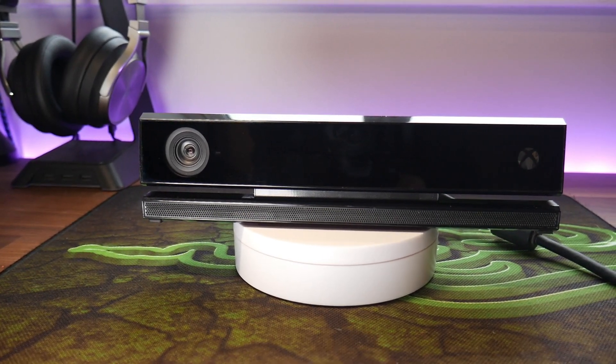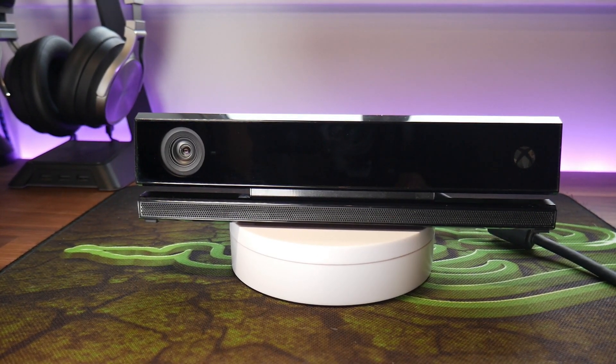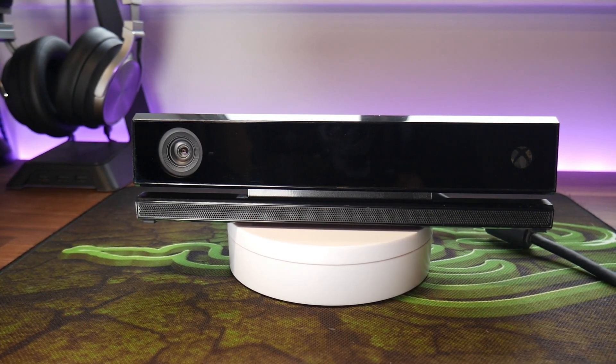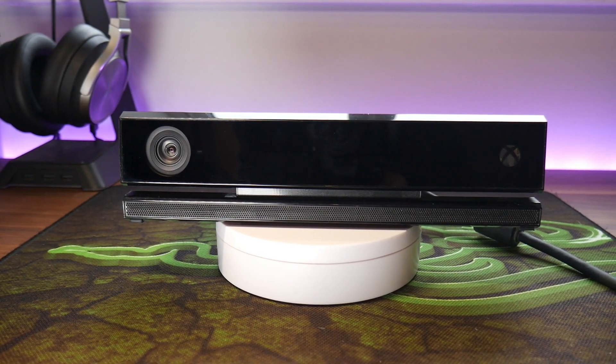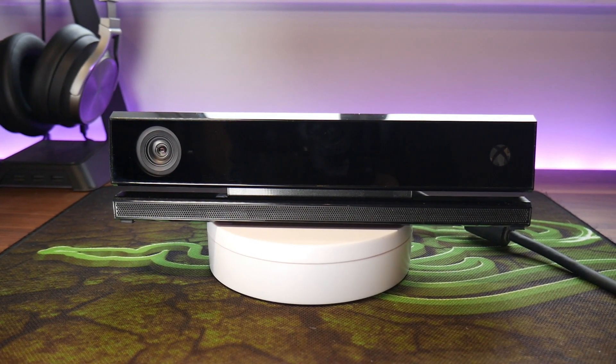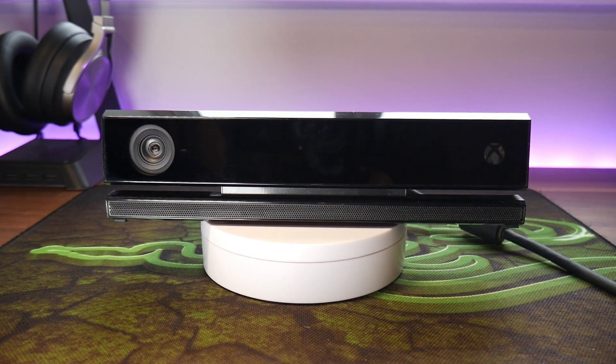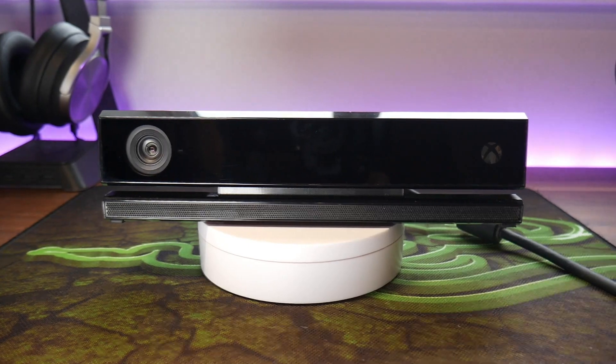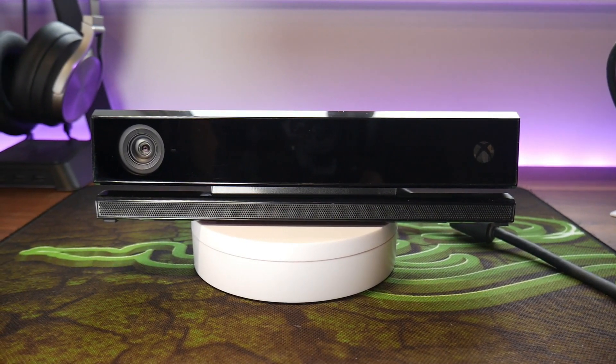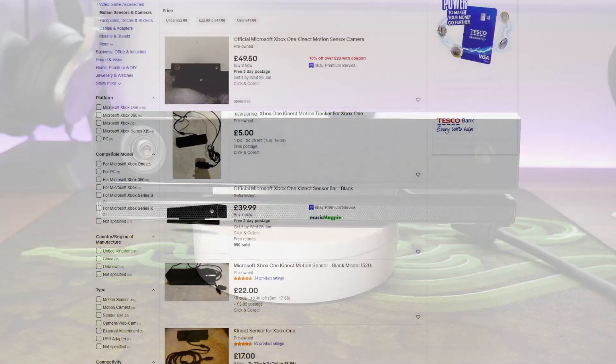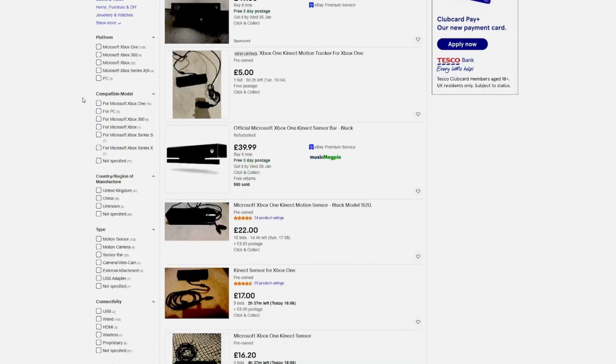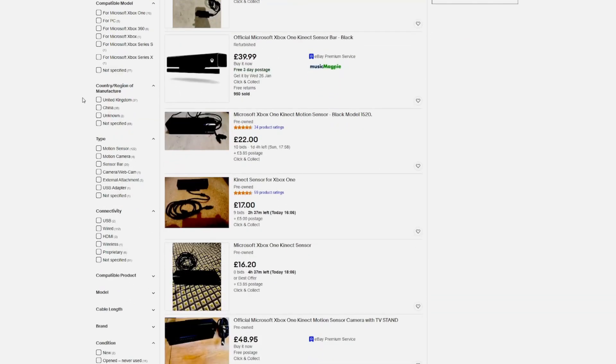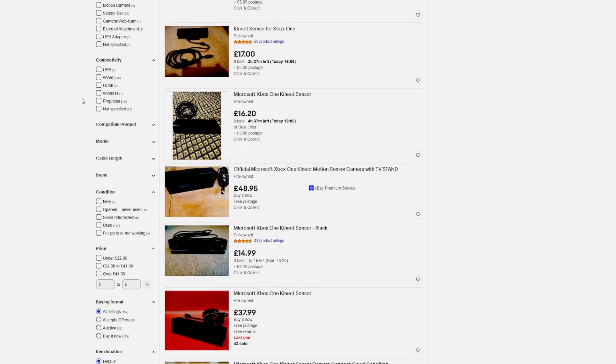For our camera we picked up this Xbox One Kinect, the generation 2 Xbox Kinect, which is compatible with our power adapter to PC adapter that we picked up on eBay. There are millions of these things available, you can usually pick them up on Facebook Marketplace for around 20 to 30 pounds at most.